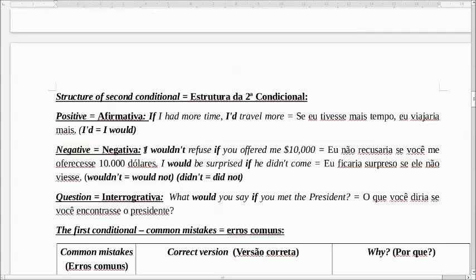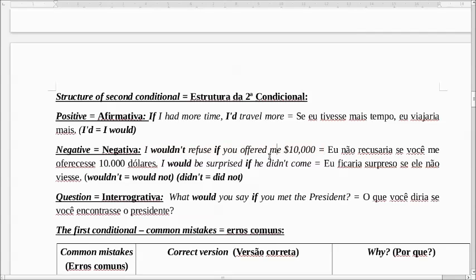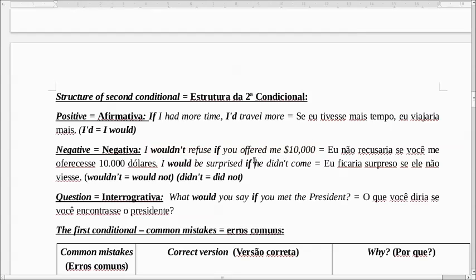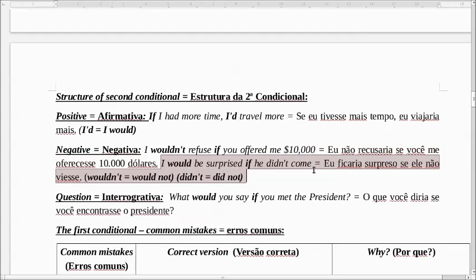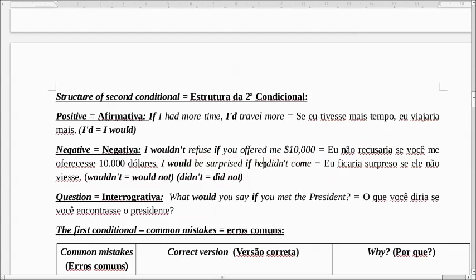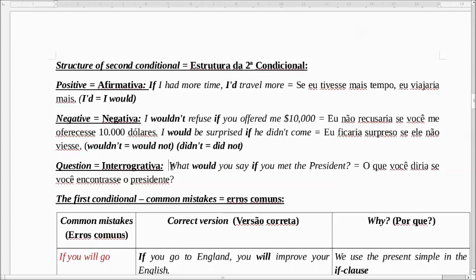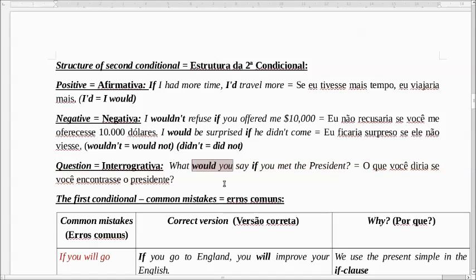Na negativa, é só colocar o not depois do would. Eu não recusaria se você me oferecesse 10 mil dólares. O wouldn't é a mesma coisa que would not — é a contração, a forma reduzida. I wouldn't refuse if you offered me 10 thousand dollars. I would be surprised if he didn't come. Eu ficaria surpreso se ele não viesse. Esse didn't é a abreviação de did not, que indica o passado. Na interrogativa, é só inverter: What would you say if you met the president? O que você diria se você conhecesse o presidente? A gente inverte o would com o pronome — fica would you say.